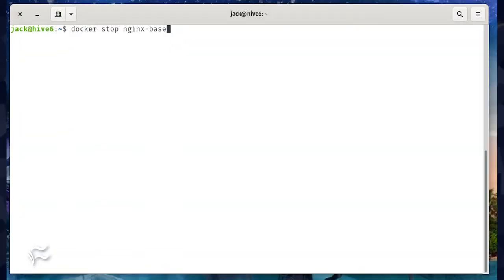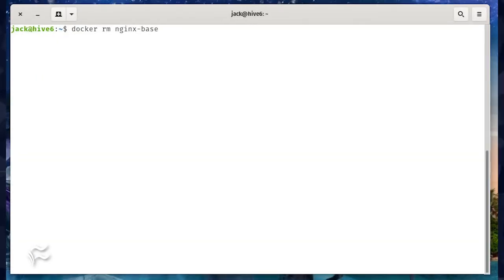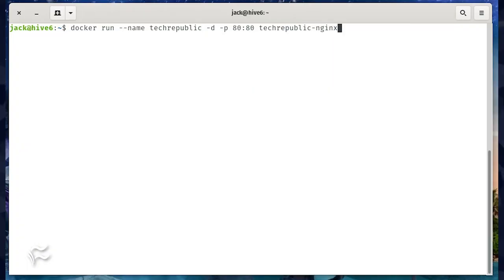Now we want to delete the original container. To do that, first stop the original container with the command docker stop nginx-base. Delete the container with the command docker rm nginx-base.